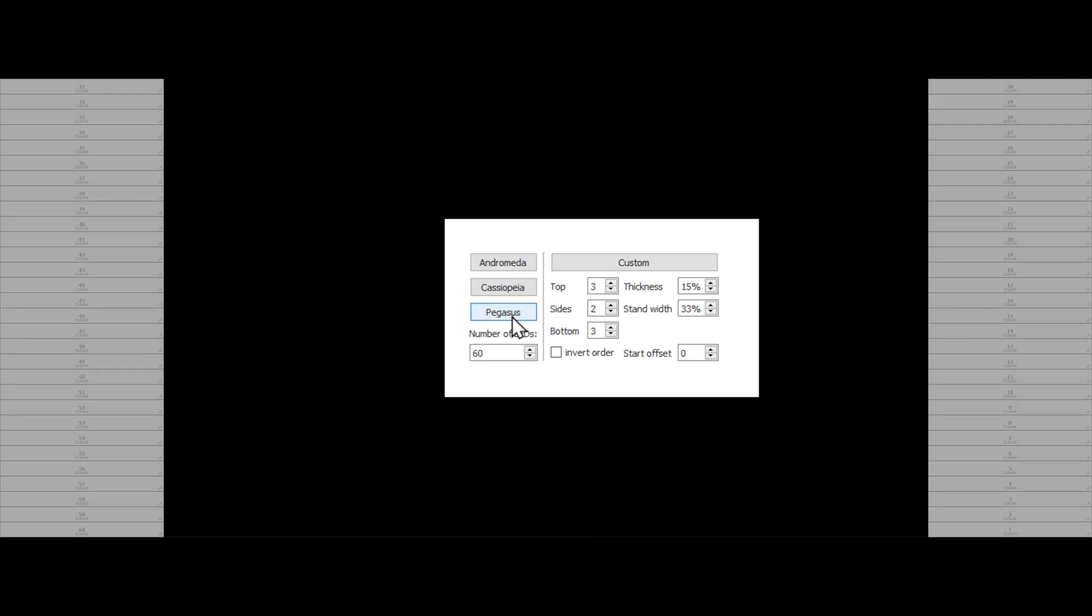If none of those options work for you, you can use the Custom tab. The way this works is you'll select the number of lights on the top of your monitor, the bottom of your monitor, and the sides. Keep in mind that the numbers on the sides will double, since it assumes you have the same number of LEDs on the left and right.